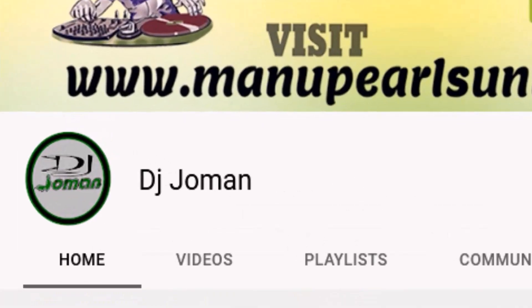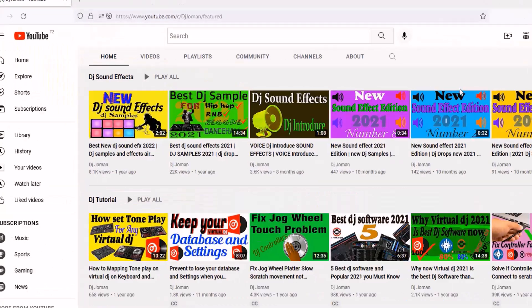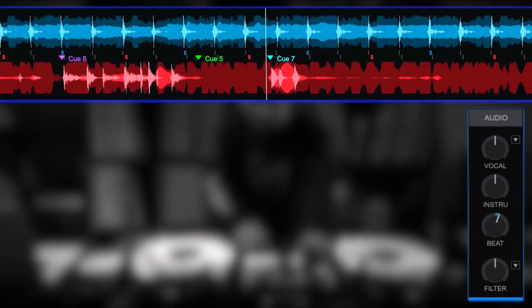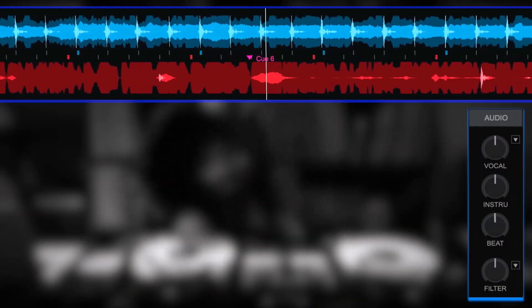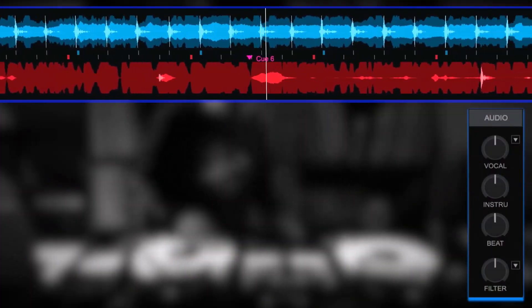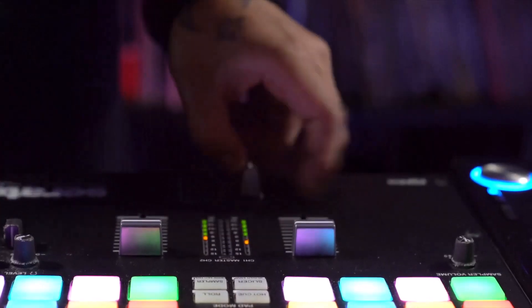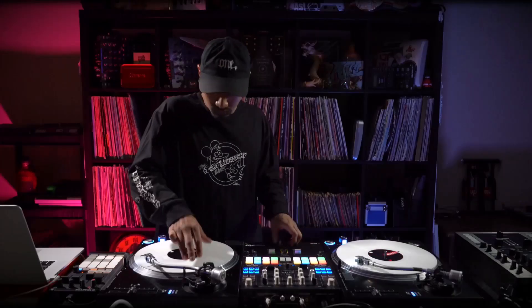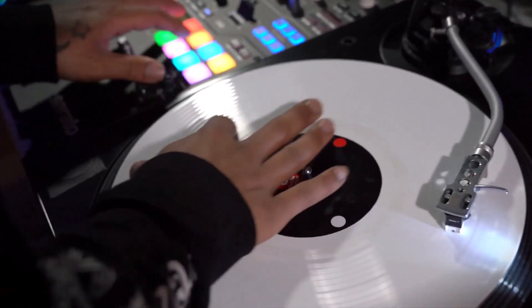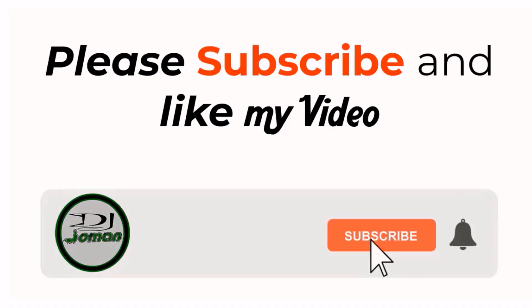Welcome to DJ Joman. In this video, I'm going to break down 3 DJ software options with the same features as Virtual DJ. So if you want to try and get the same feeling as when you use Virtual DJ, this video is for you. Please keep watching and don't forget to subscribe and like it.